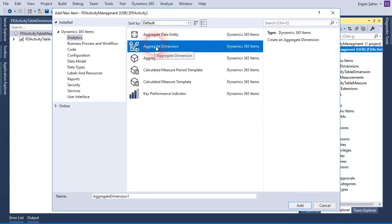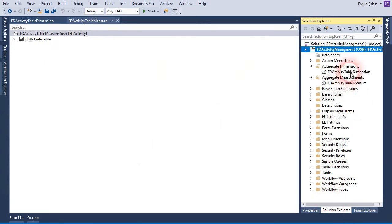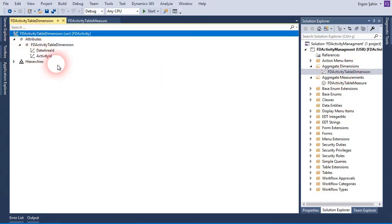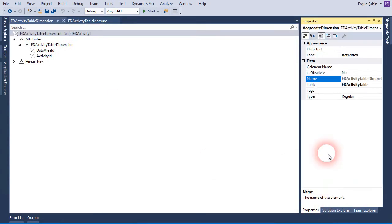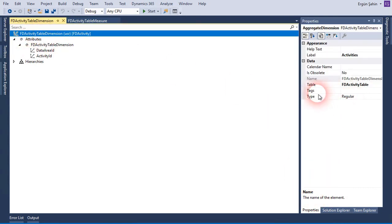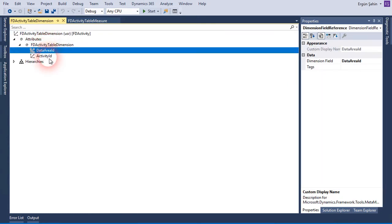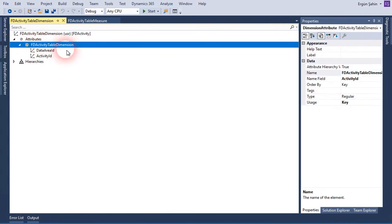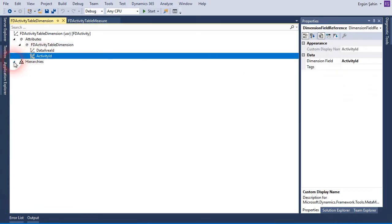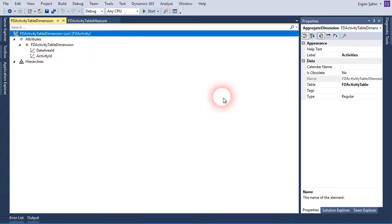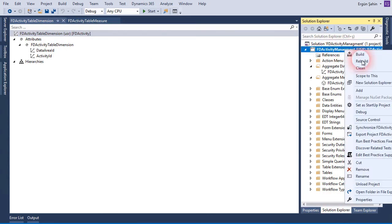First, create an aggregate dimension. I created this aggregate dimension and gave it a name. I am using my activity table here, selecting the activity table from the table side. For the aggregate dimension attribute, I added the area, activity ID, and selected this as the key — it's important to select this as the key. So that's my dimension.